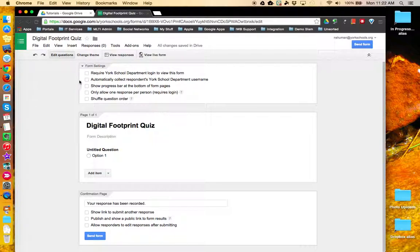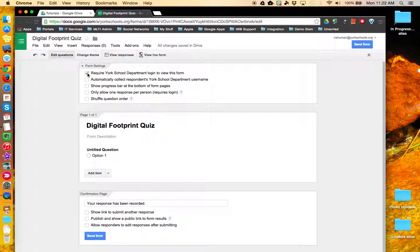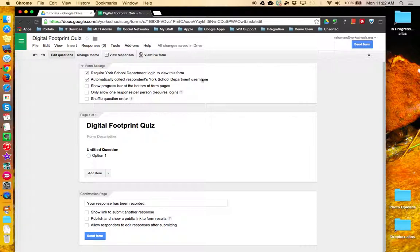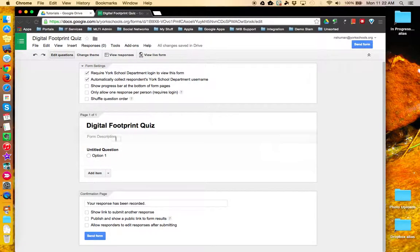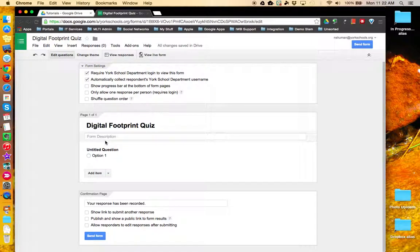If you can check off this box, then this gives you access to two additional options. The first is to automatically collect the respondent's username. This can come in handy so that you don't have to provide fields in the form itself to collect the respondent's name or username.